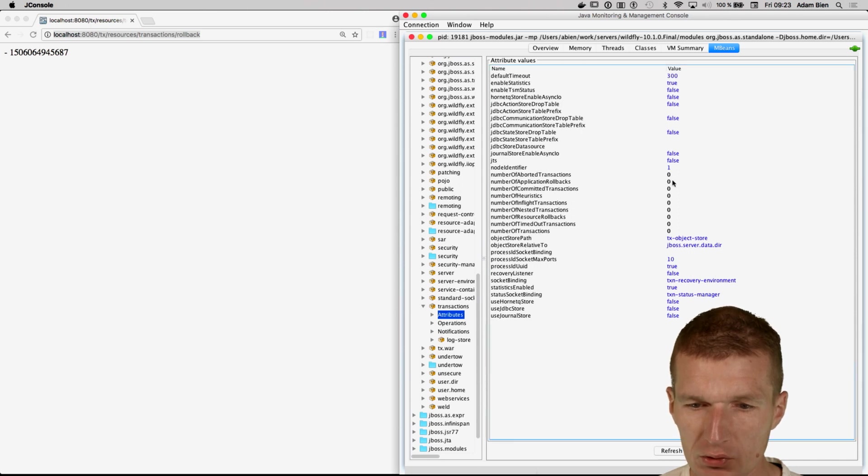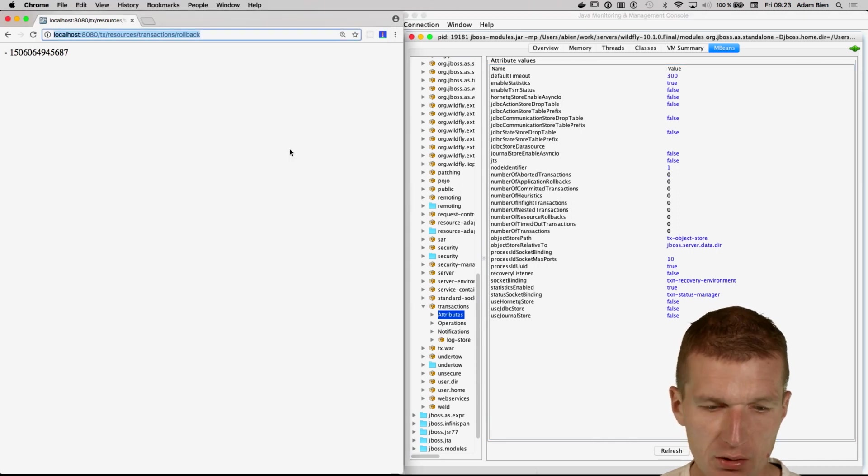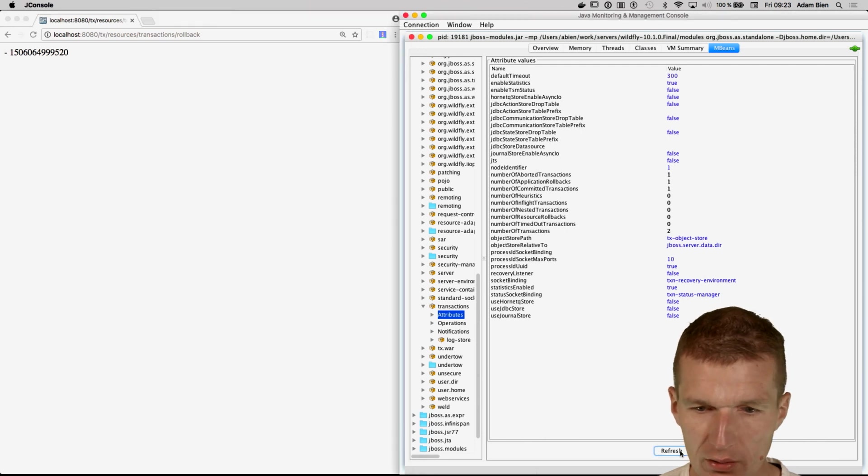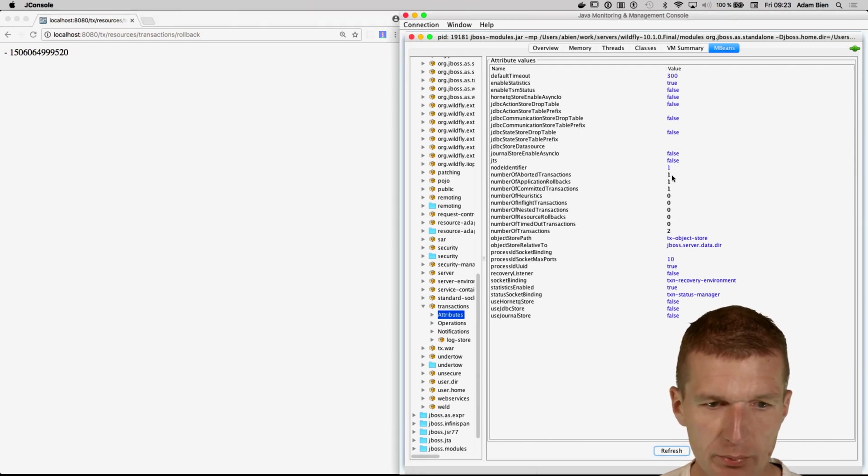So WildFly remembered this decision and see what happens. So I will just initiate one rollback. And we see we have one rollback.